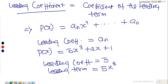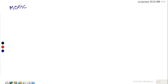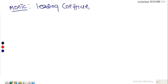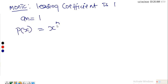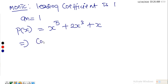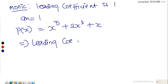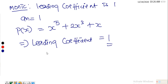From leading coefficient we have what we call a monic polynomial. A polynomial is said to be monic if the leading coefficient is one — that is, a_n equals one. For instance, if you have p(x) = x⁵ + 2x² + x, the leading coefficient is one, so this polynomial is monic.